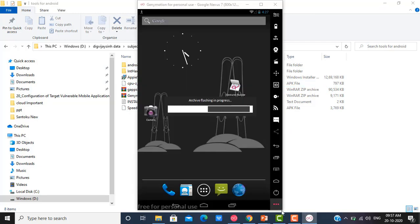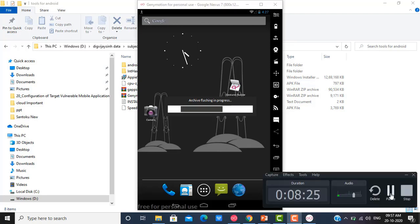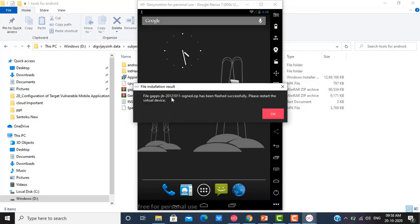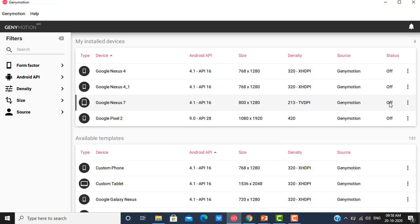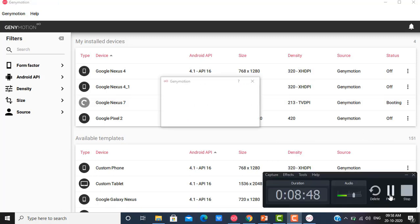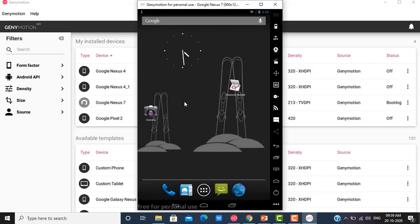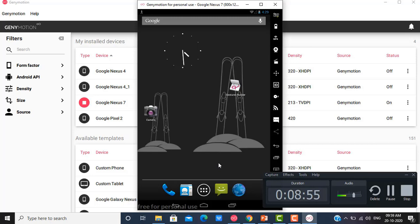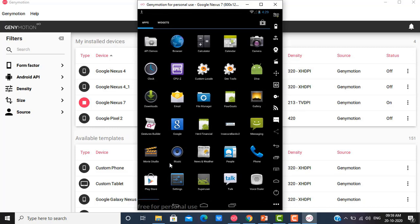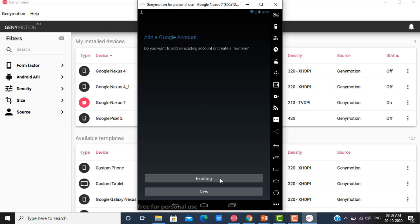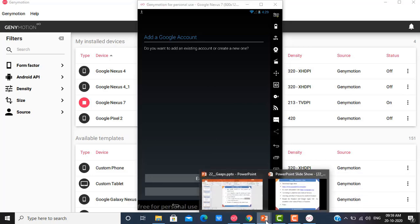The emulator starts flashing the GApps package. It shows: 'gapps-jb.20121011.sign.zip has been flashed successfully. Please restart the virtual device.' I close and restart the virtual device. The emulator updates the Android device. After restarting, I can see that the Play Store is now available. You can now log in with your Google account and download various applications from the Google Play Store.